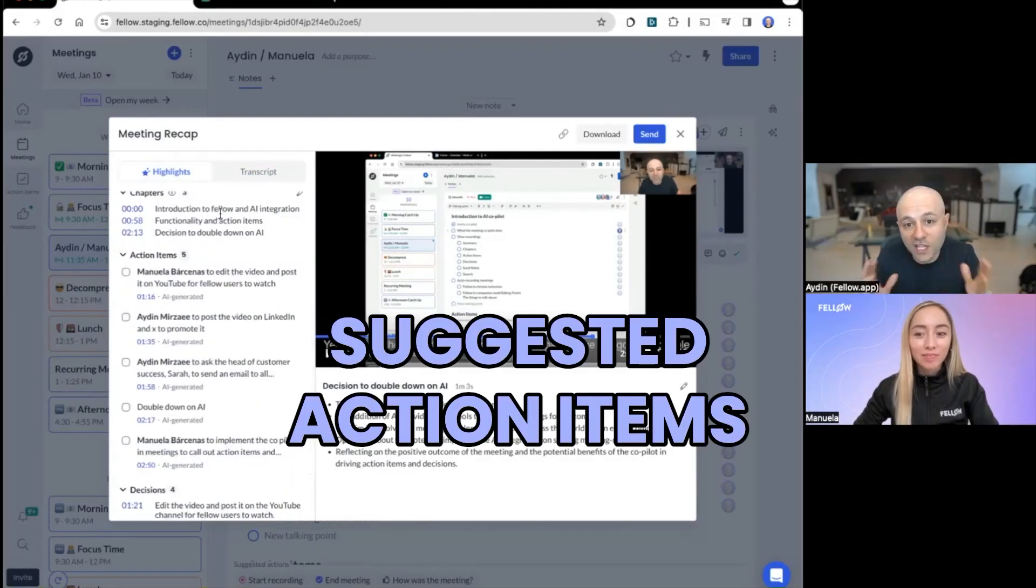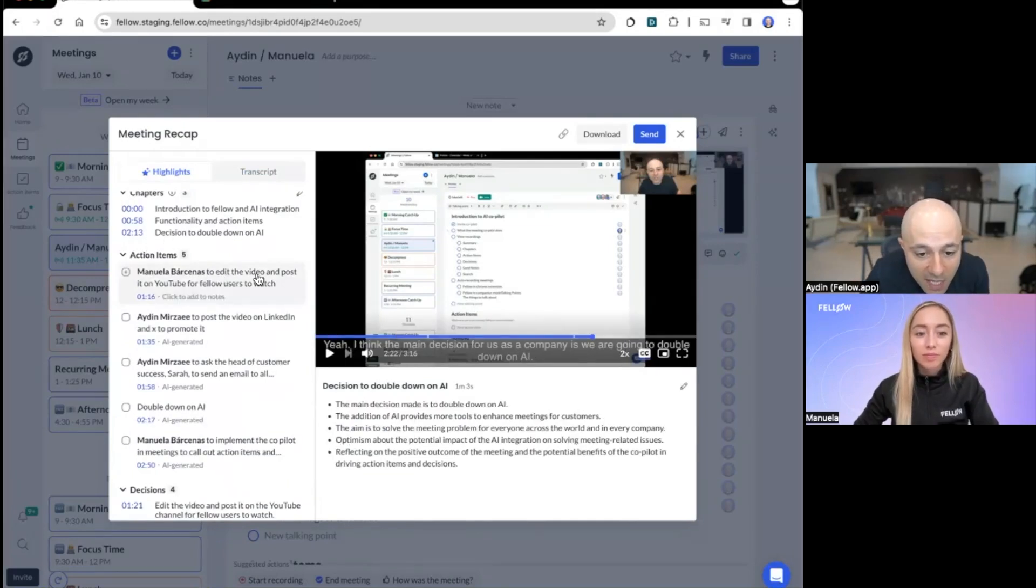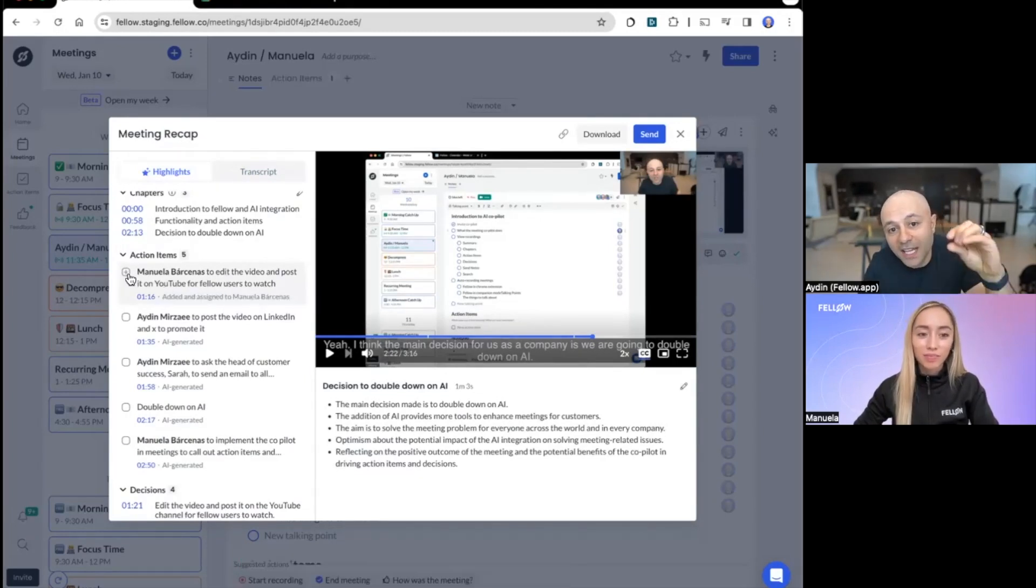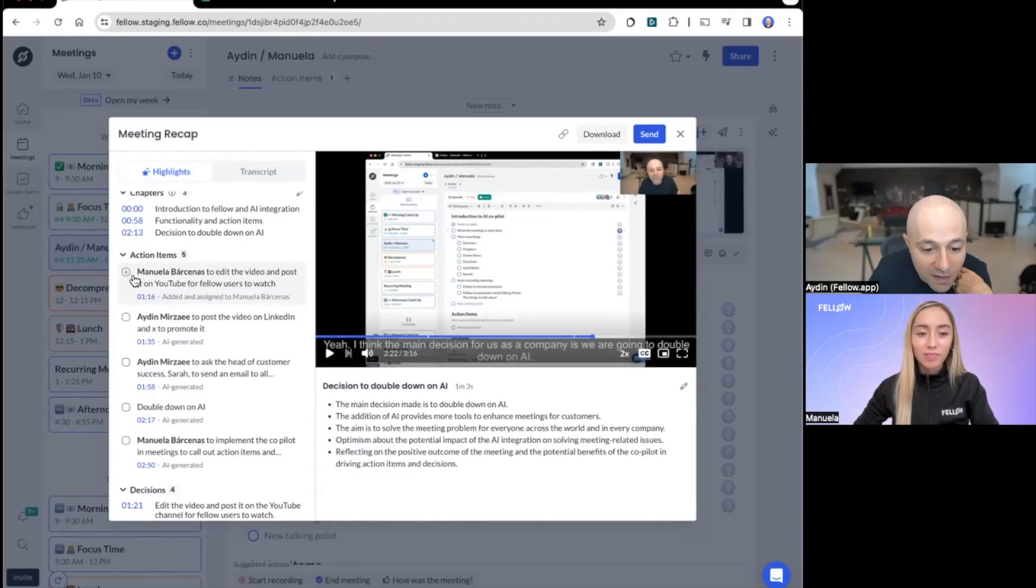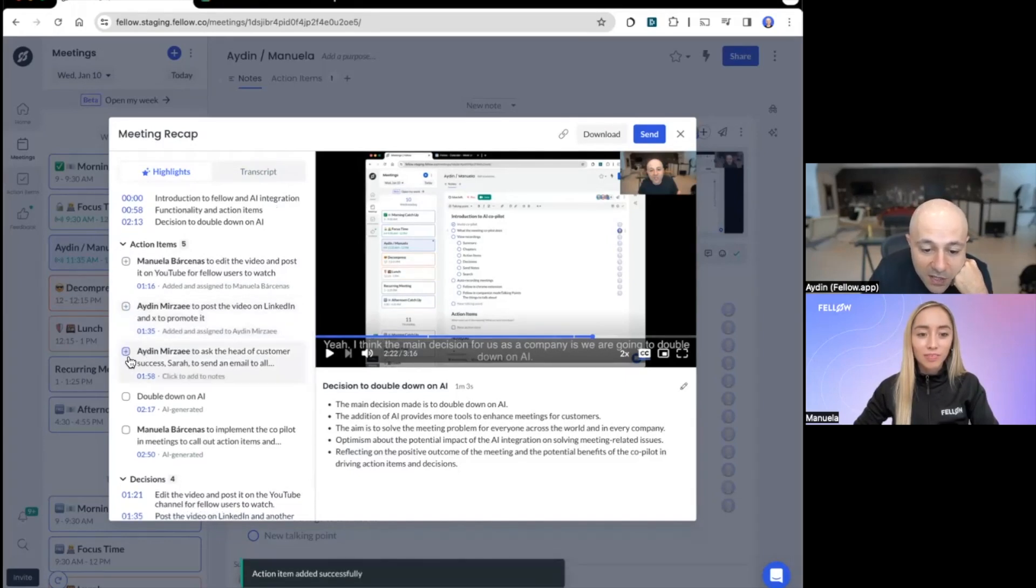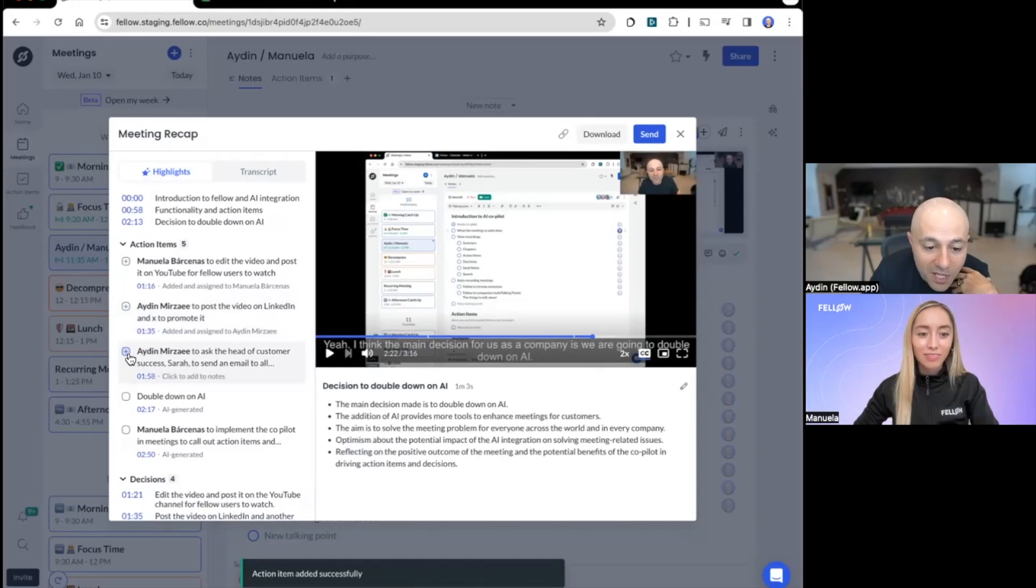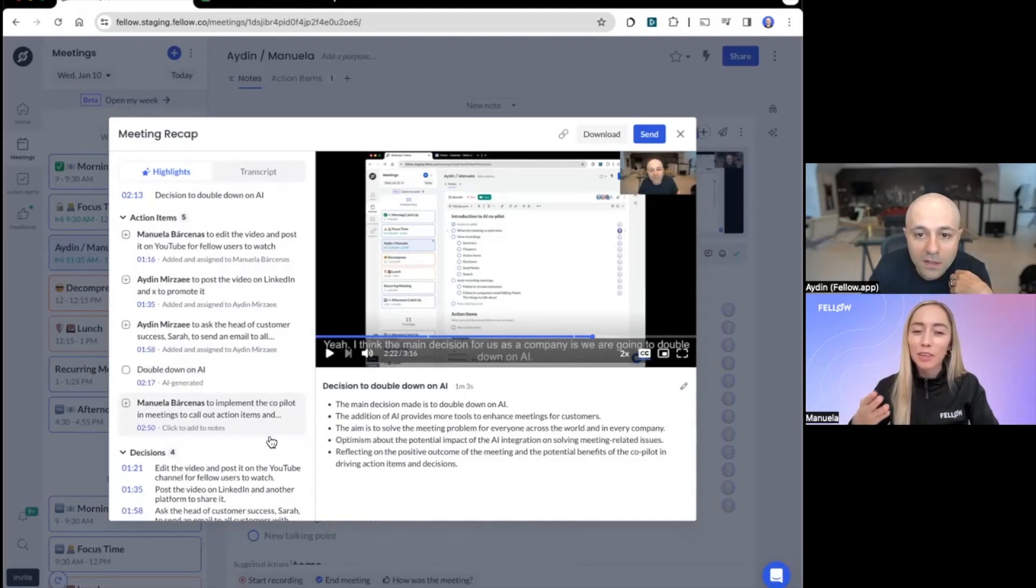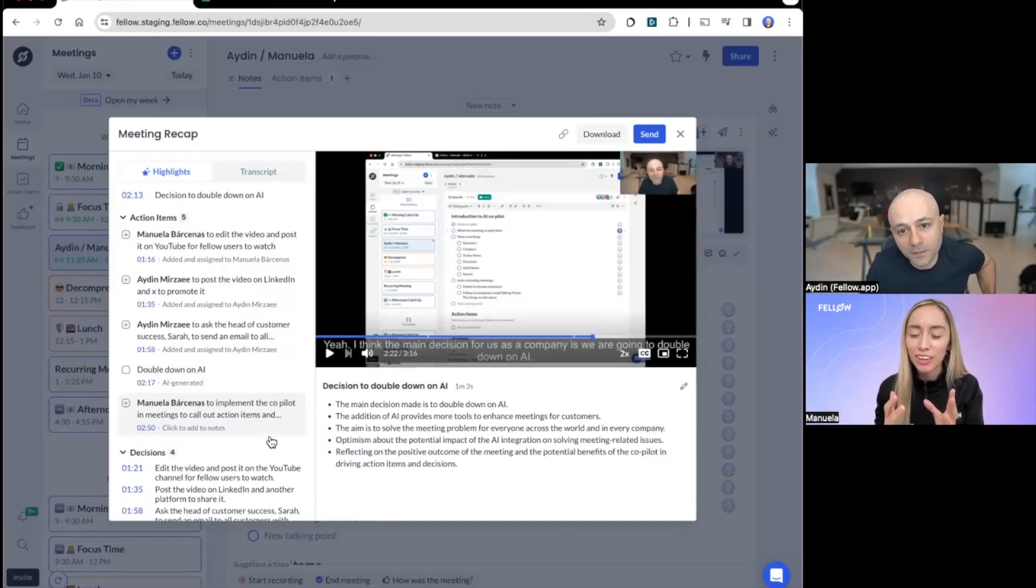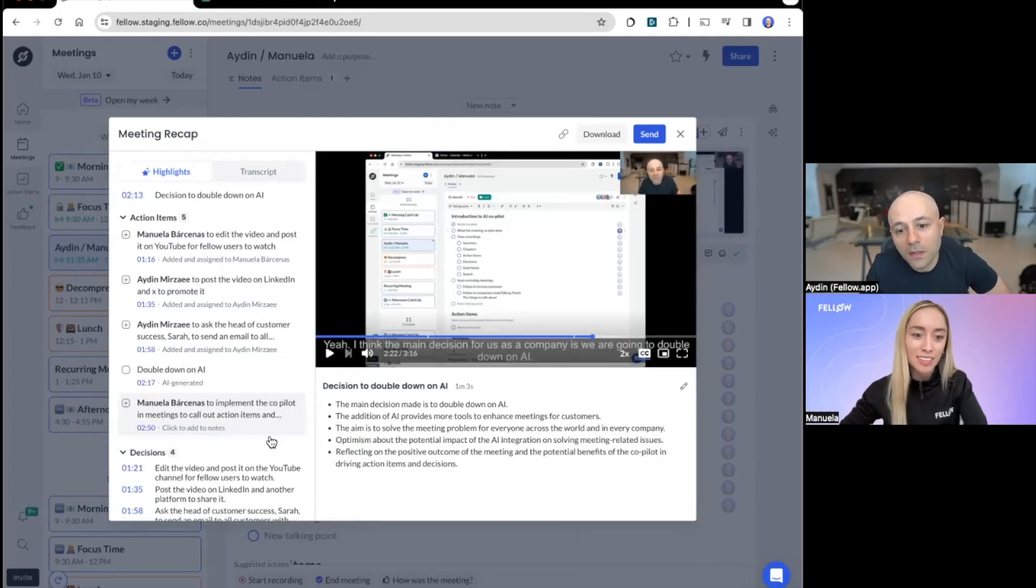And what about those action items that we saw under the chapters? Oh, yes. So these are suggested action items from the Fellow meeting copilot. So it says, Manuela, to edit the video and post it on YouTube for Fellow users to watch. And you see when I click the plus button, these are suggestions, and it gets added to Fellow. And we'll show you after the fact what it looks like when it's directly in Fellow. I'm going to promote it on LinkedIn and X. That's exactly what I'm going to do. Ask the head of customer success, Sarah, send an email to all. So I'm going to do that as well. You're going to implement copilot in meetings to call out action items. One thing that I like about Fellow's AI copilot is that it gives you the option to select which action items you're actually going to implement and add into the Fellow node for future reference.